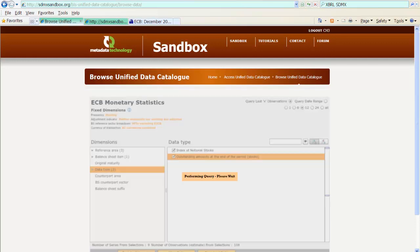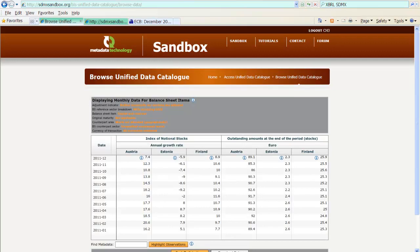So, we have now linked two ECB data files to the same data flow here. So, we see them together in the Unified Data Catalog. We can navigate through both files and the content of both files in one go in the Unified Data Catalog. And that's it. Thank you.